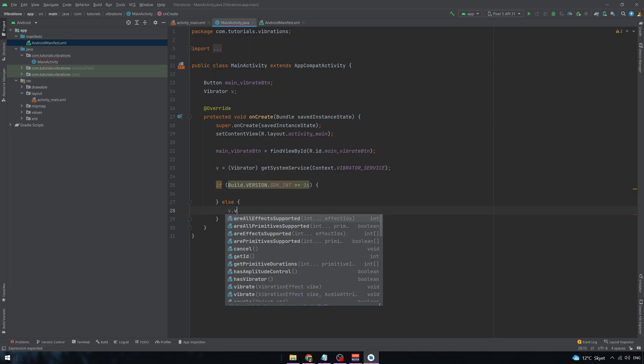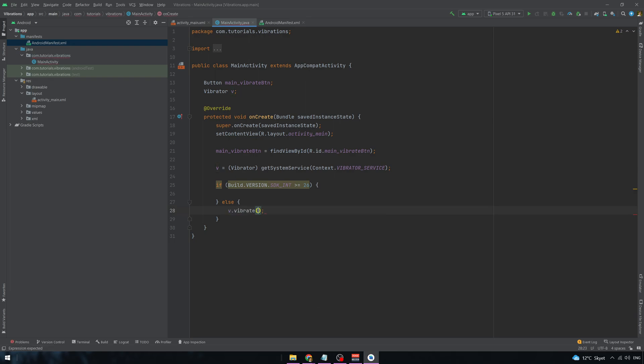So in this case we can just simply write V dot vibrate and for how long in milliseconds. And 500 is like half a second. I am getting deprecation warning but that doesn't apply to me.